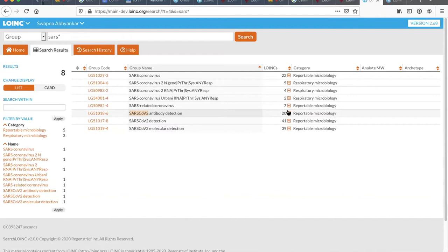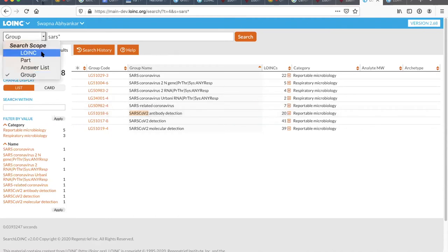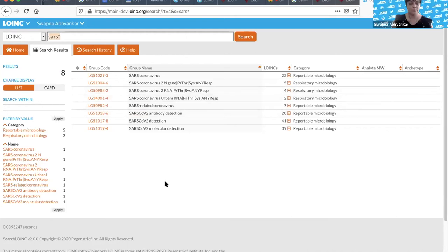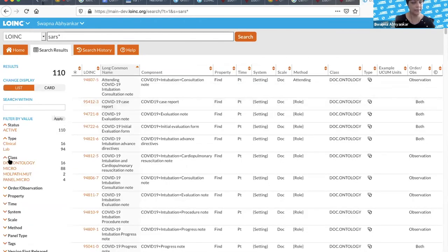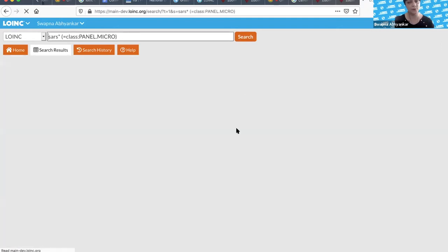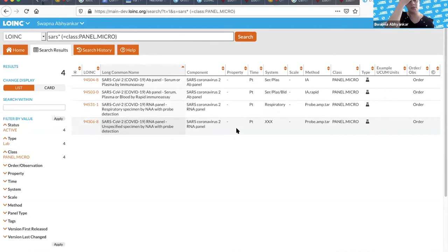We have a few questions coming through. Several questions about whether panel search will be part of this as well as multi-axial hierarchy. Multi-axial hierarchy is not going to be in the initial rollout, but we would really like that in future development. In terms of panels, that's a little tricky. We have a panel browser at loinc.org/panels where you can browse all panels in LOINC. But if you search for SARS, you can narrow it down to panels by looking at the class — there are four terms in panel.micro.